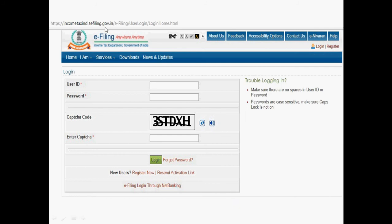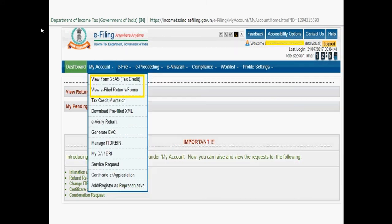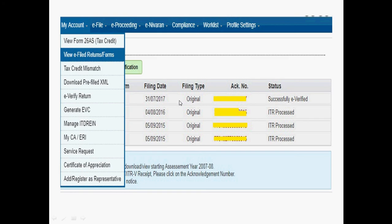Visit incometaxindiaefiling.gov.in and login with your user ID, password, and CAPTCHA. After login, go to 'File' and select 'Upload Return'. Select the XML file, choose the assessment year, and submit. After submission, go to 'My Account' and click 'View e-Filed Returns or Forms' to see your filing status, acknowledgement number, and whether it was filed as original or revised.